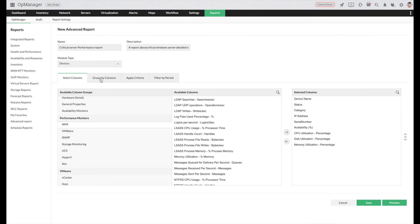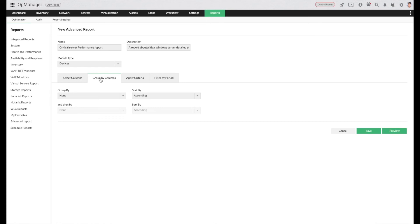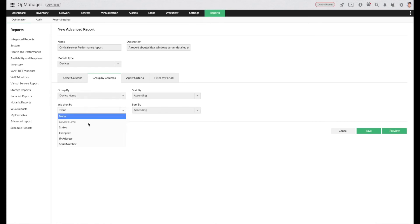Under group by columns, you can select the required columns and sort them.